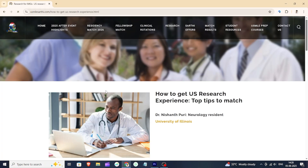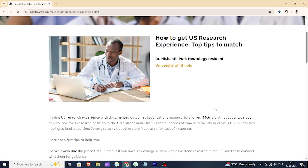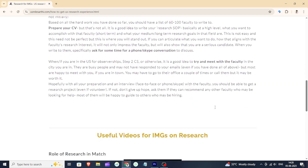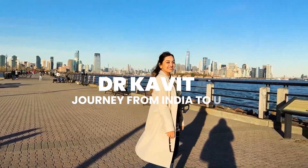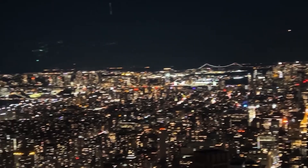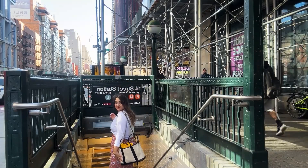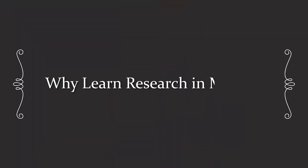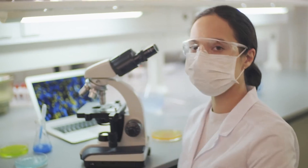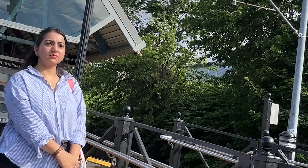I randomly reached out to people for a research position and finally found one. Welcome to my channel. In this video I'm going to talk about how in MBBS or med school you can start your journey of research, or even if you are someone confused about whether you want to do USMLE or not at any stage of your career, but you want to make a move to USA through research — then this is the video for you.